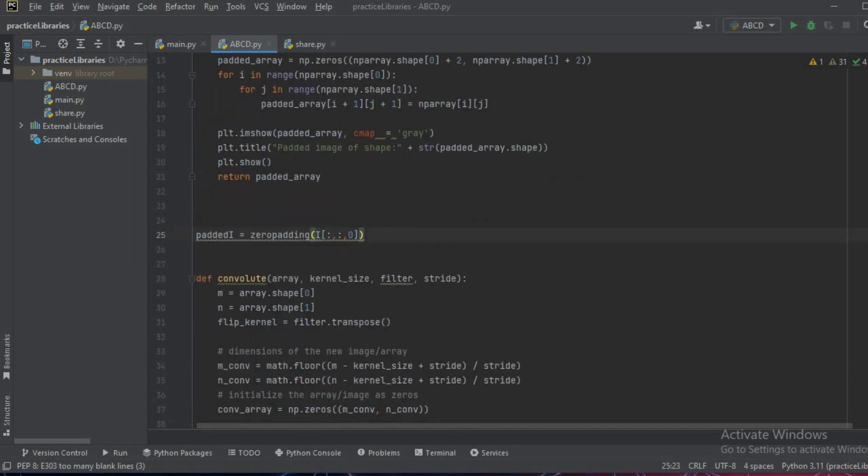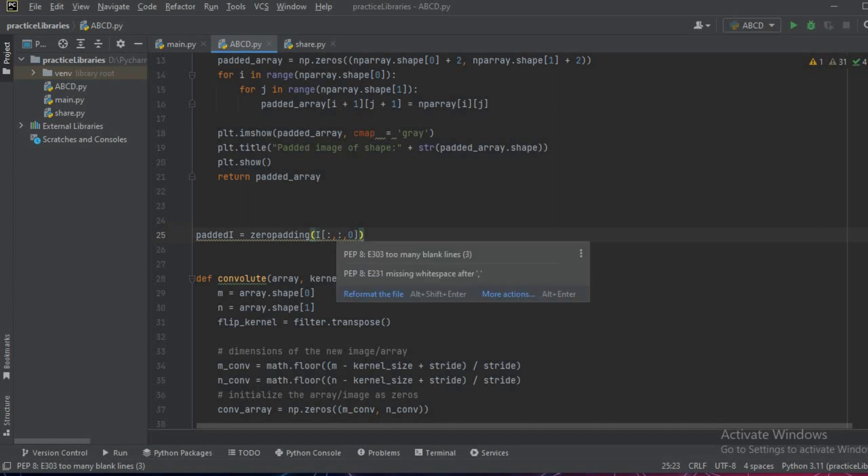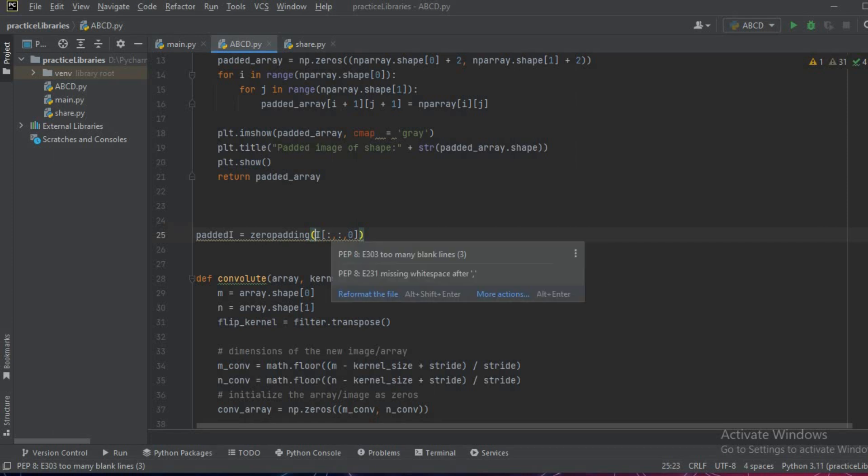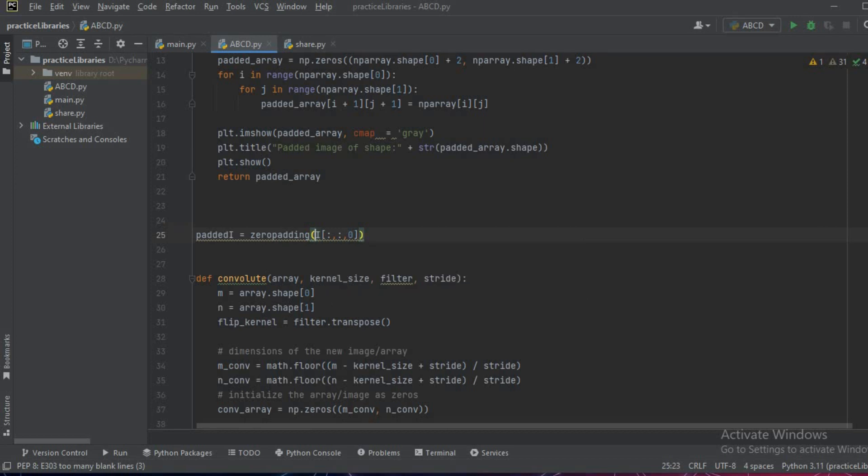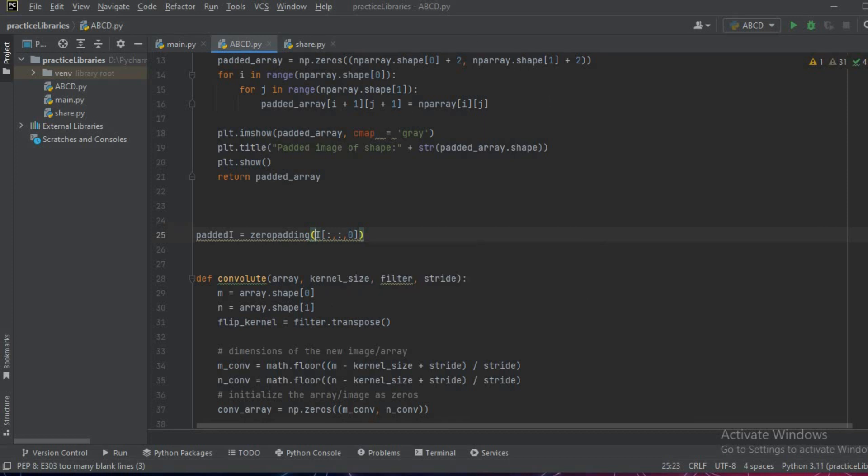As you can see that this is a three channel image, this is for the rows, this is for the columns, and this is the RGB channel. We want that all the rows to be included, all the columns to be included, and only one channel to be included.